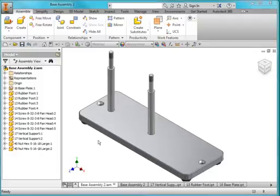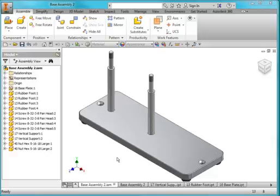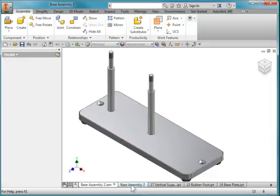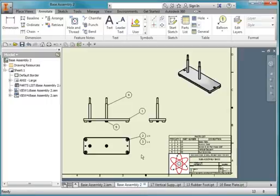In this video, I'm going to show you how to create this assembly. It's part of the Button Maker project. It's the subassembly base, and then I'll show you how to create this drawing.